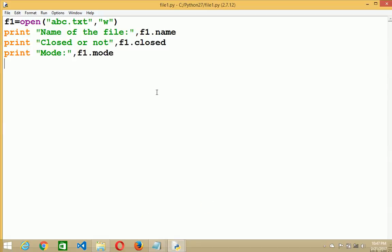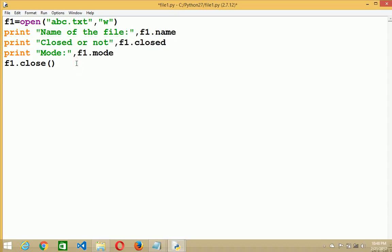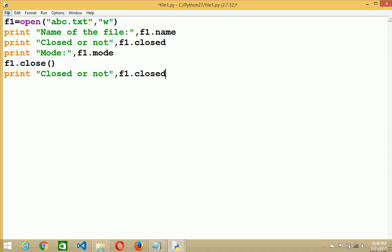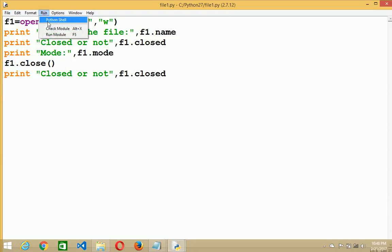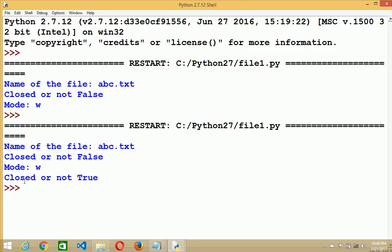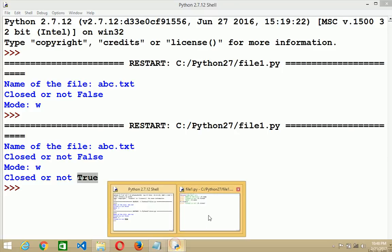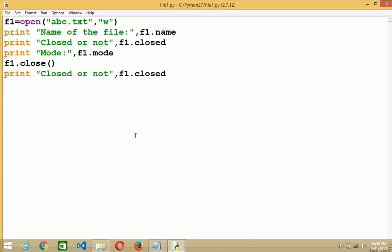Similarly, you can close the file using f1.close, which will close the file after opening. Now I will print whether the file is closed or not. I will copy the print function and run the program. You see that before the closing statement the value is false, meaning the file is not closed, but after the closing statement the value is true, meaning the file is closed. These are some properties we can use for file handling.